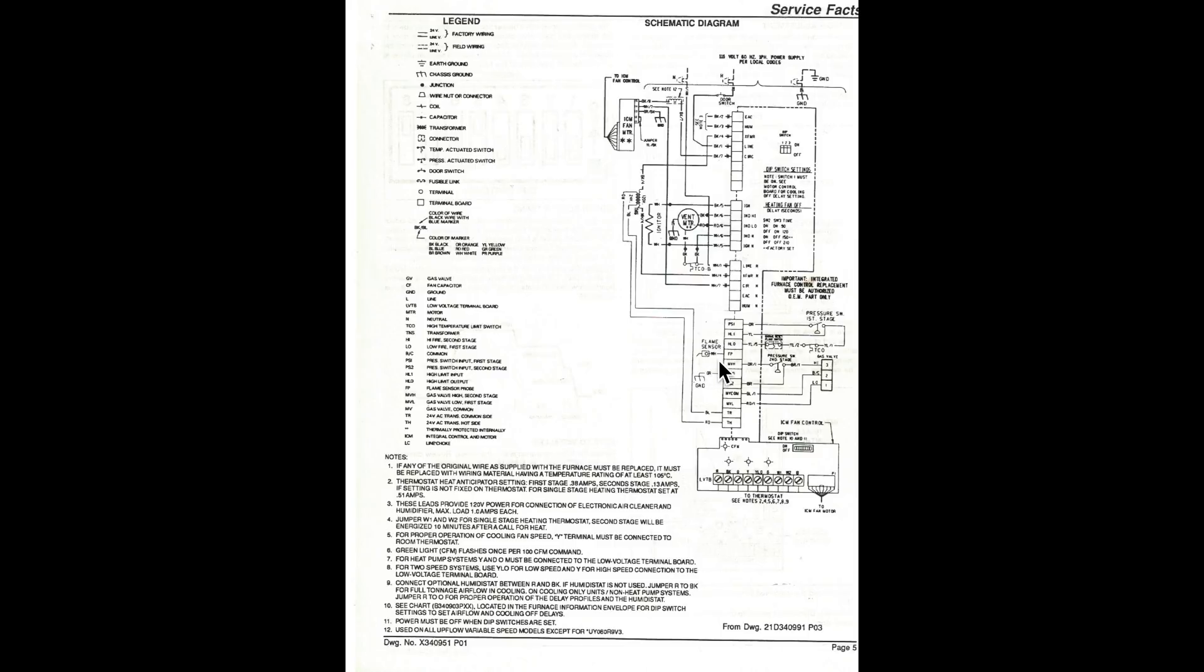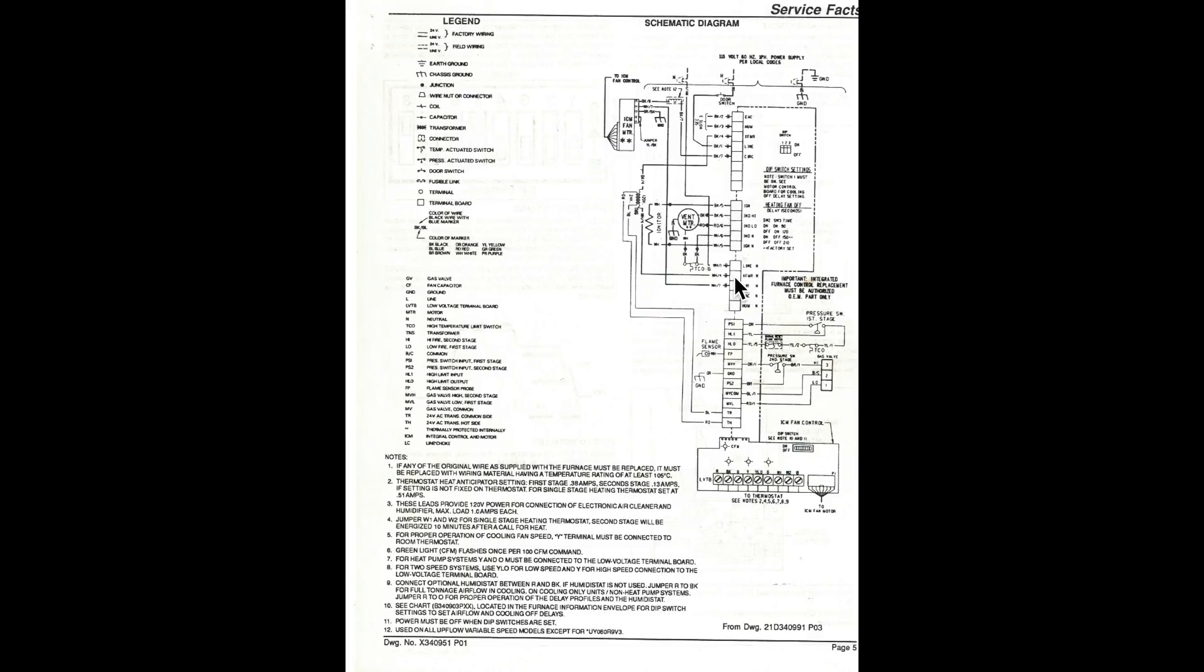You've got a flame sensor, had that in the other one. We've got some limit switches. We've got pressure switch, second stage pressure switch. We've got the first stage pressure switch. We've got a limit switch that's on the vent motor, and so on.